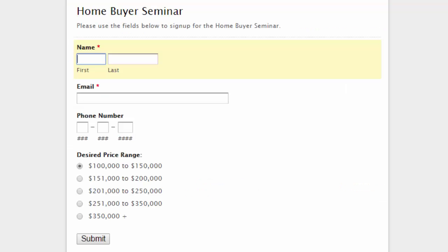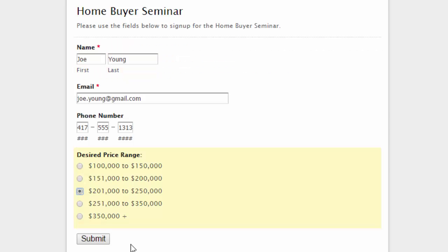Now that I have the email set up in my Wufu forms, I just took the parser email address I had created for the mailbox and put it into my Wufu form. Whenever a form is filled out, it will automatically send it. So I'm going to put in some basic information and then click on the submit button.